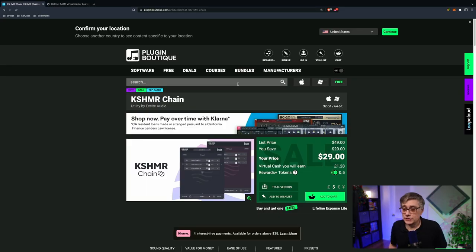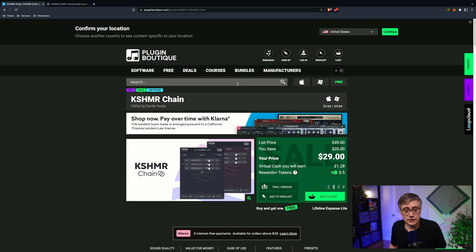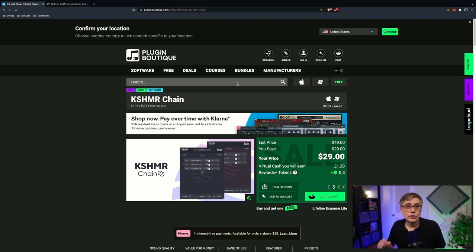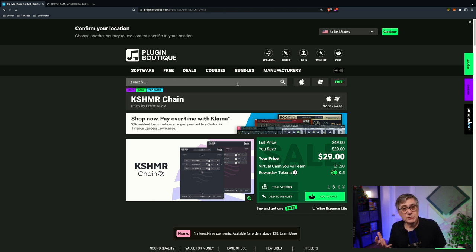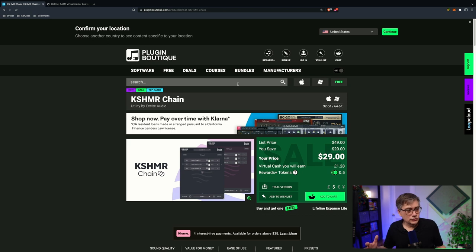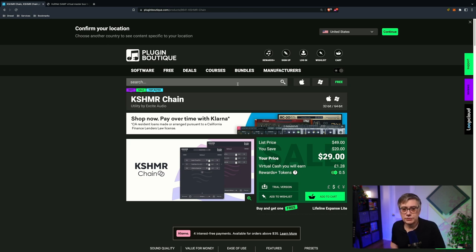The plugin I want to talk about today is Kashmir Chain. It has been released fairly recently and is available at Plugin Boutique. At the time of this recording, it is still on intro sale for 29 bucks, so it's fairly inexpensive. The basic premise of this plugin is fairly simple. What it allows you to do is it allows you to share effects chains across multiple tracks within a DAW session.